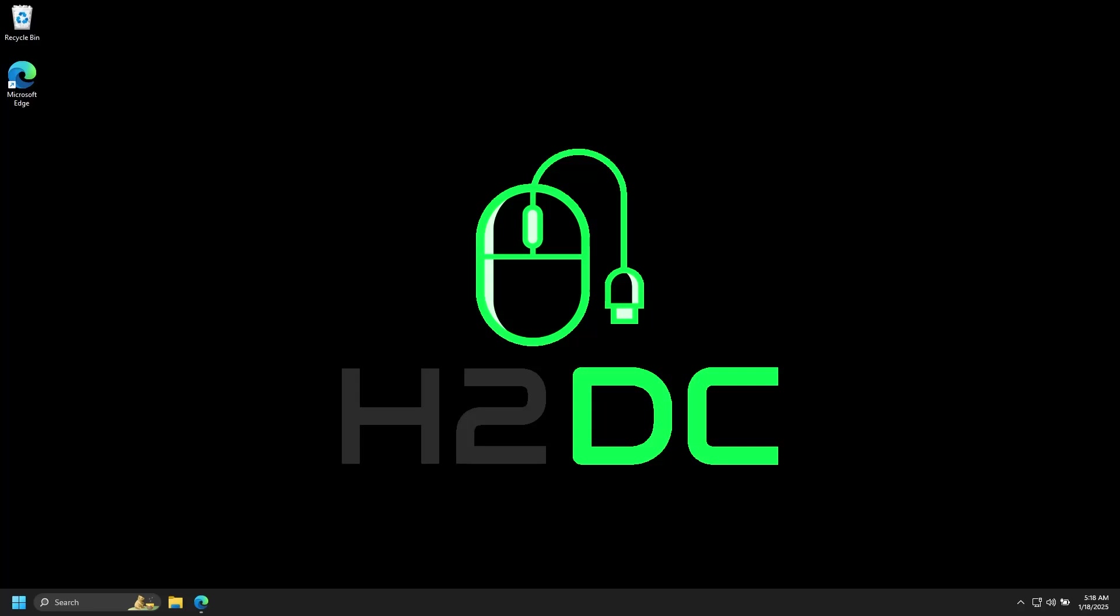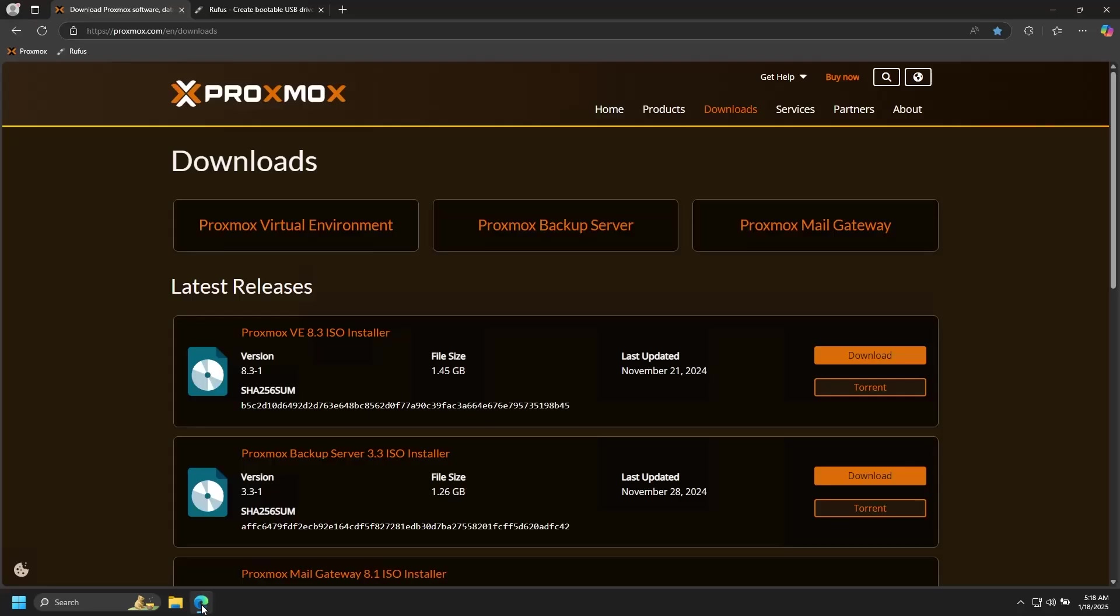So let's go ahead and get started. The first thing you're going to do is go to the Proxmox website and find the downloads. As usual, all links will be in the description. Here we'll click on the download for the current version of Proxmox VE or Virtual Environment and wait for it to download.